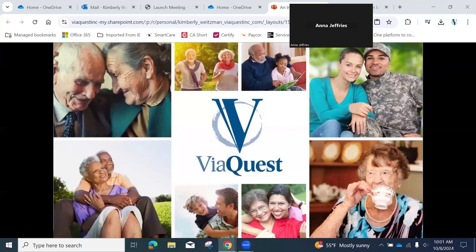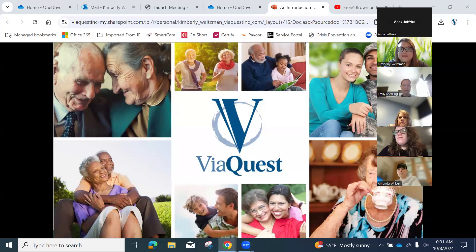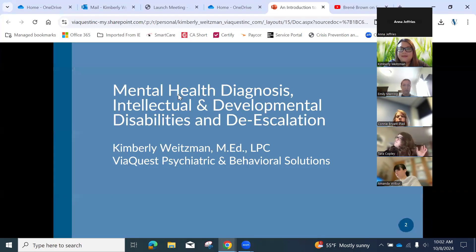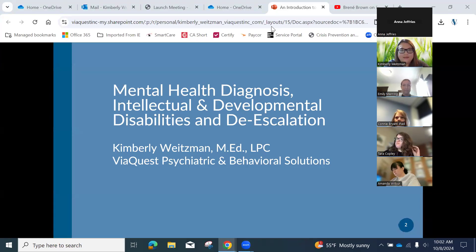Just a couple housekeeping things. We have this up on the screen in room 108 for those who are in the building. After this presentation is over, the Zoom will end and we will have a very brief meeting conclusion here in 108. If you want to wander down that way when the Zoom is over, you're welcome. If you're teleworking, we will send out minutes. Let's go ahead and get started.